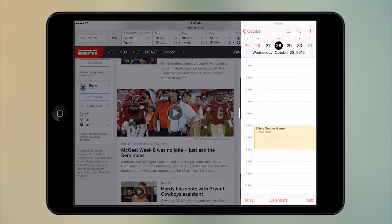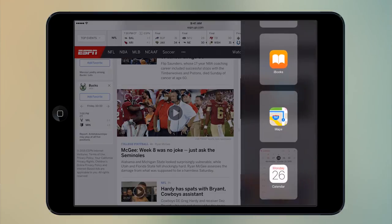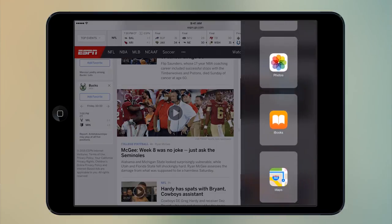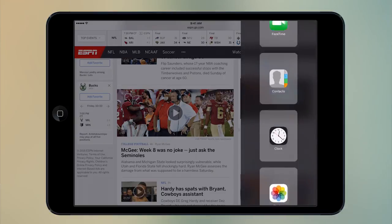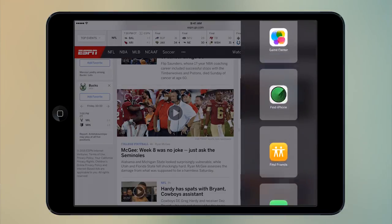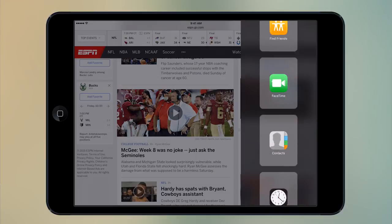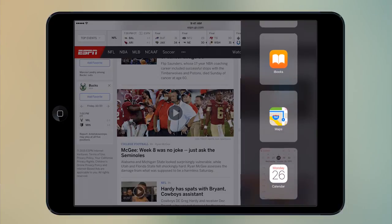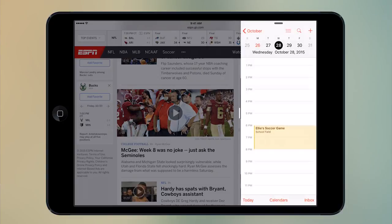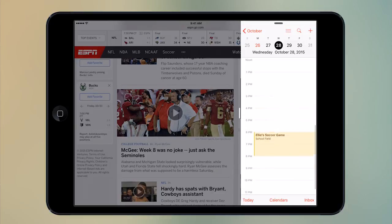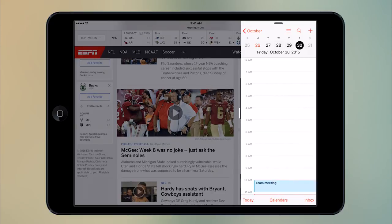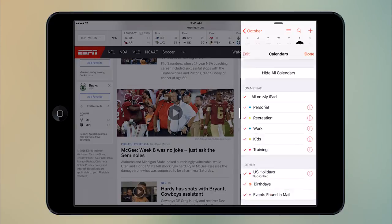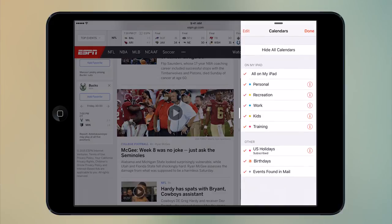If I slide my finger down from the top, I'm able to see what applications I want to go into. So if I go back into Calendar, I'm able to see my calendar on the side. I can still switch days, calendars, things like that.